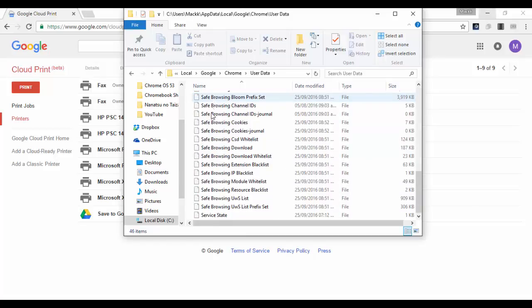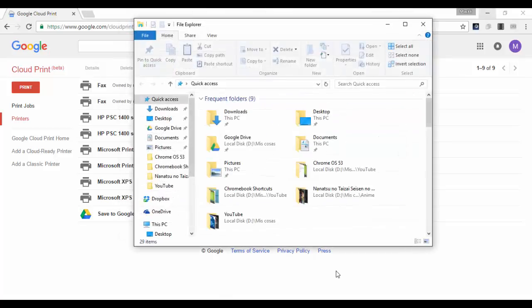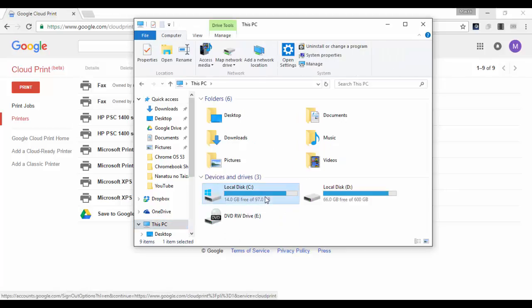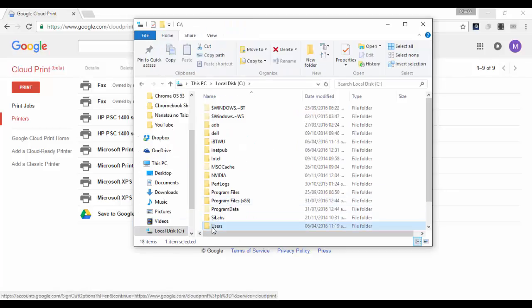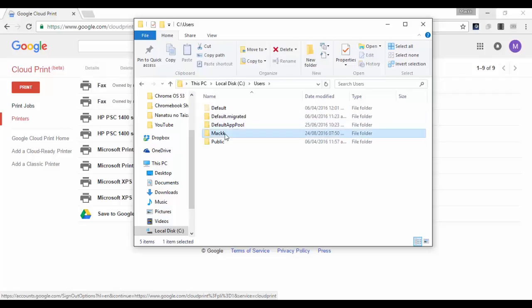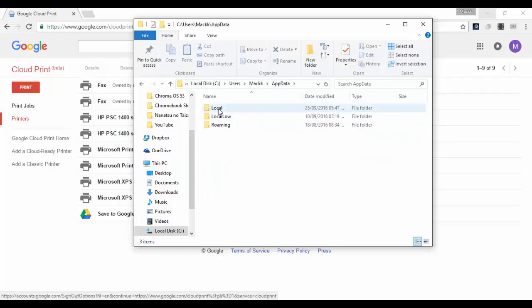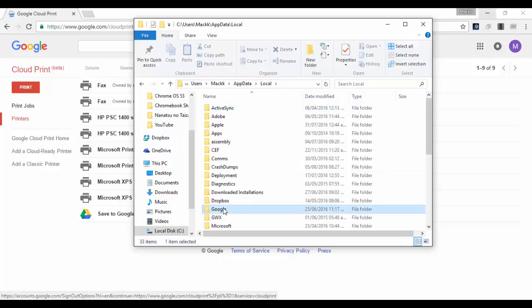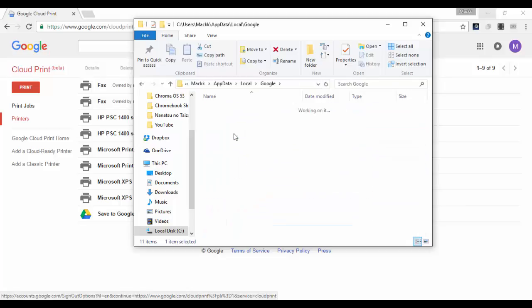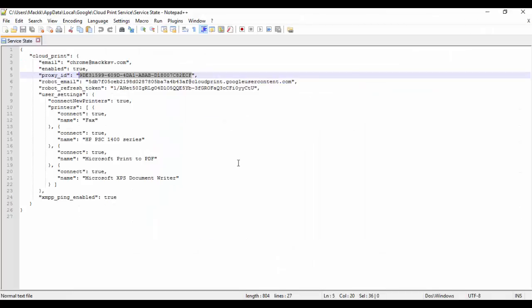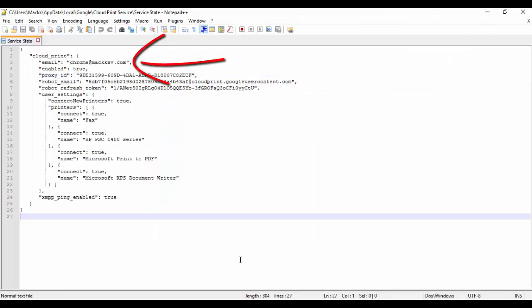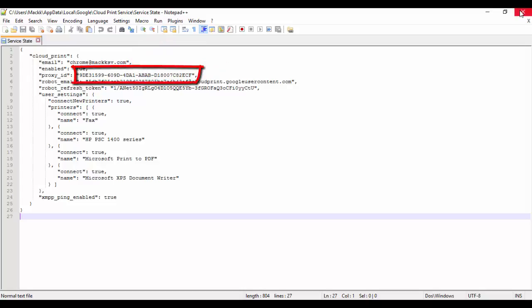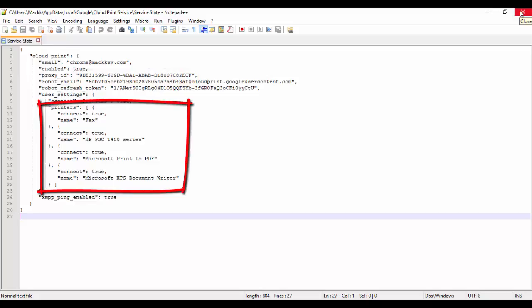If you use the Cloud Print Windows service, this file can be found at a different path. The service state file contains important information like the Google account associated with the service, the proxy ID which is the unique ID of the Cloud Print instance, and the printers that were originally associated with the service.